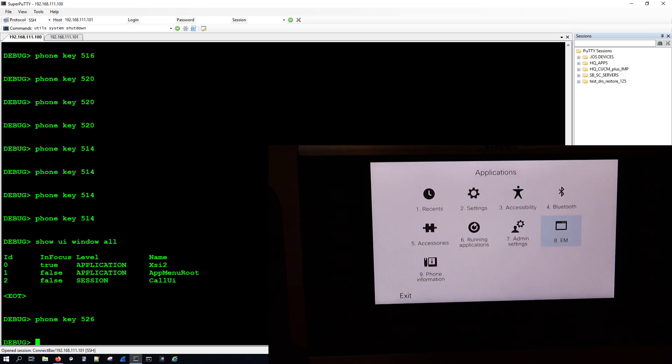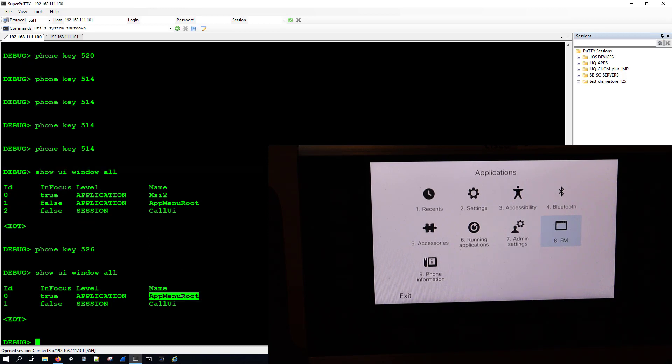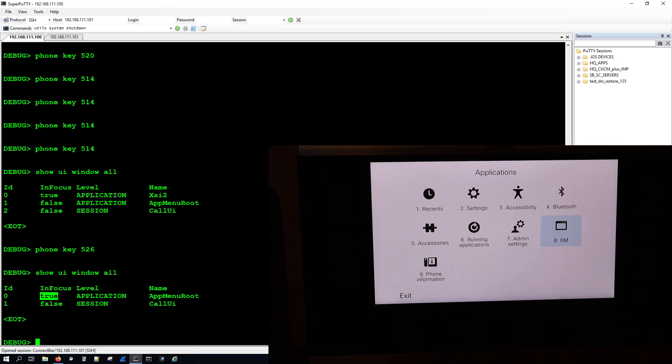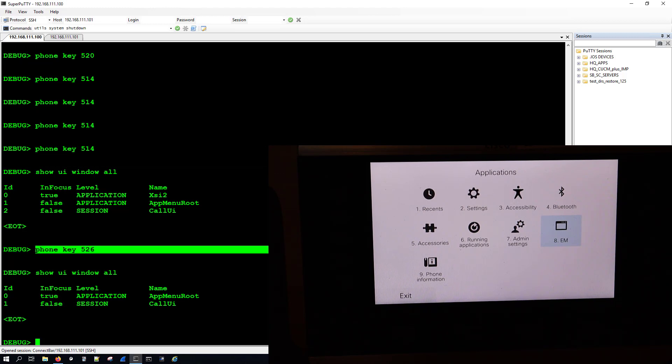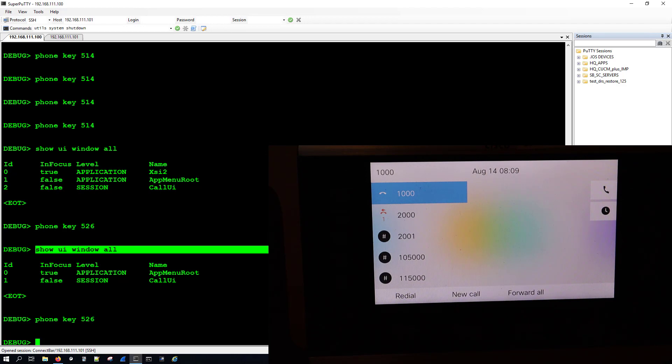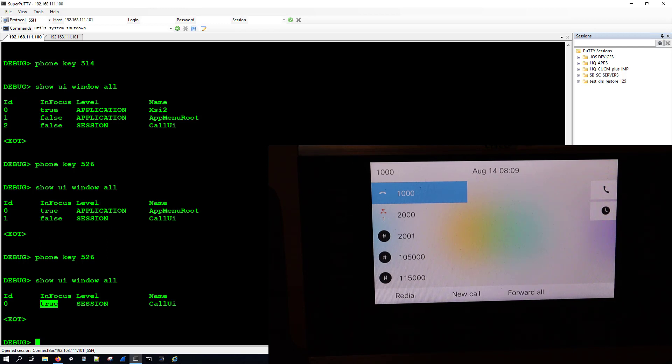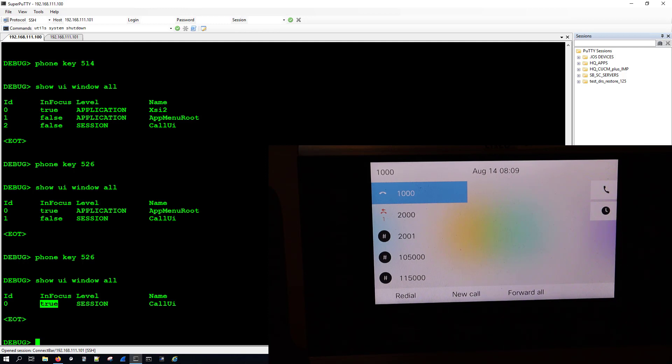And that got us to exit out to the main application menu, and now here where it says at menu root, it says true. If we were to exit again and then do show ui window all, you can see that the call ui is set to true. Now this would take a little bit more research and testing to see what these different values are for the different pages that you're on.